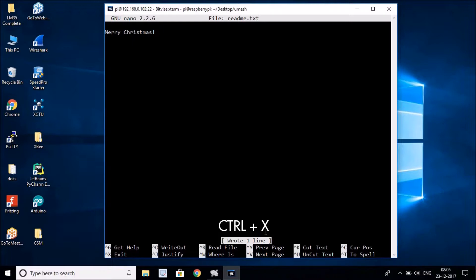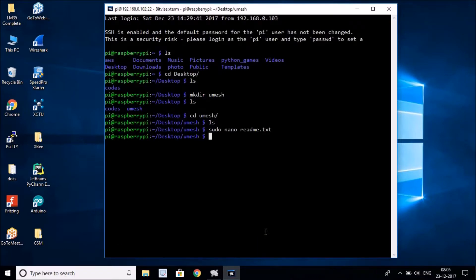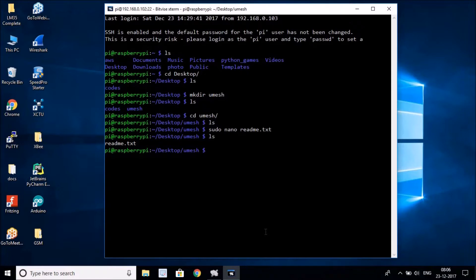To exit out of the file, hold Control and hit X, and you'll be back at the terminal. If you run `ls` again you can see the `readme.txt` file is now listed. That's how you create a file in Linux.